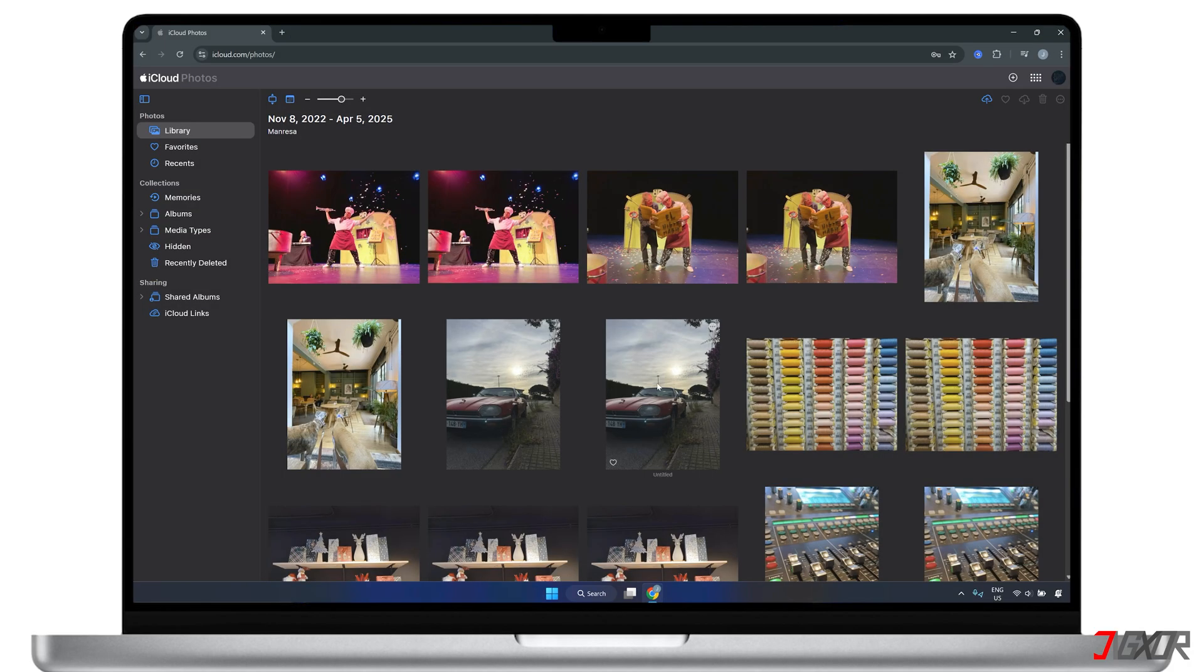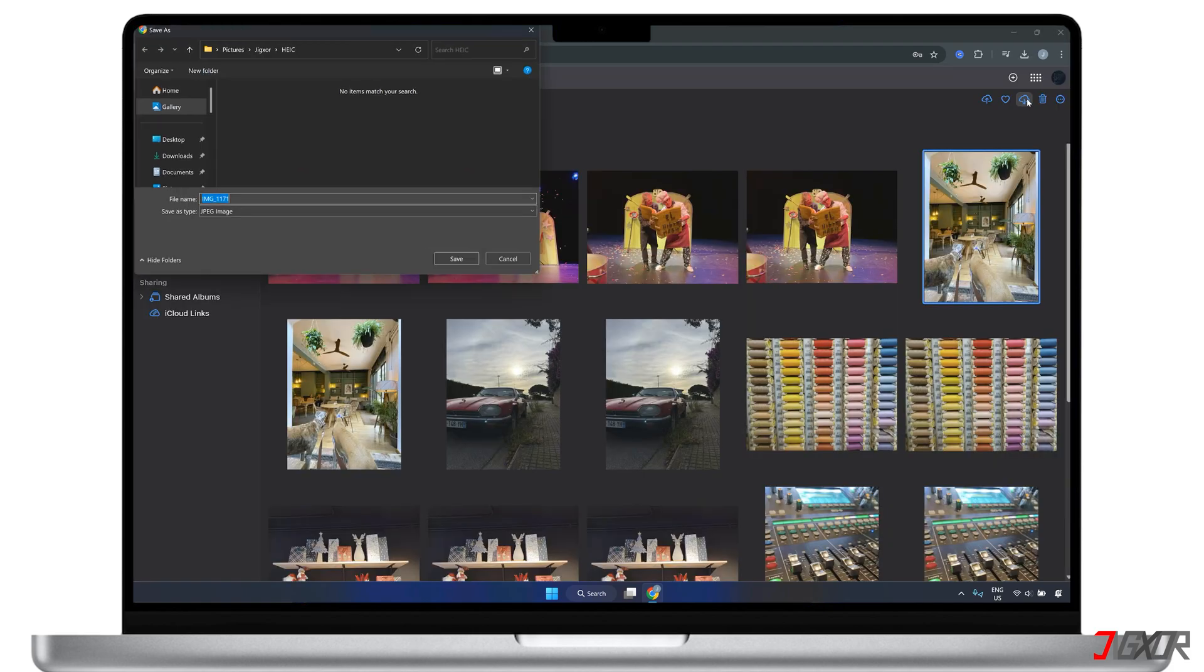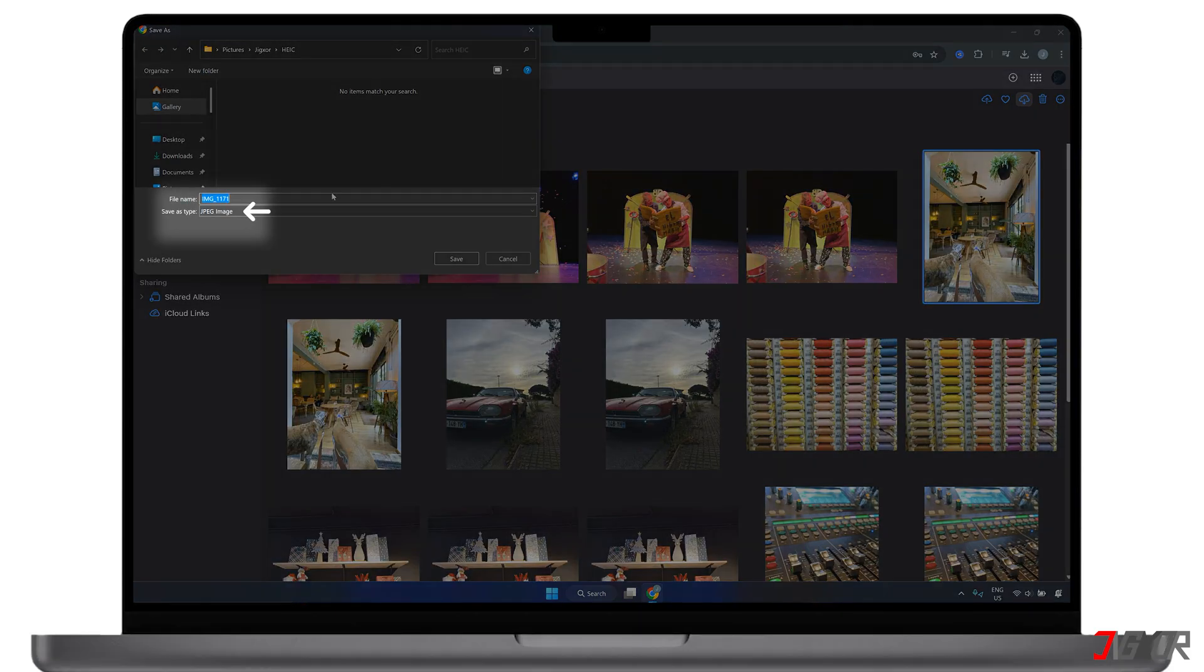Alternatively, you can also sign into your iCloud account through a web browser, and any photos you download from there will be saved as JPG by default.